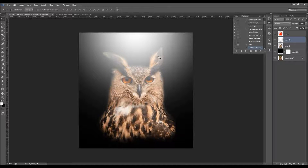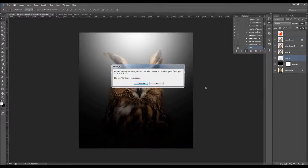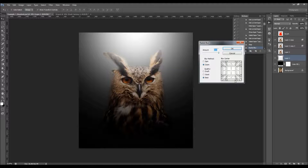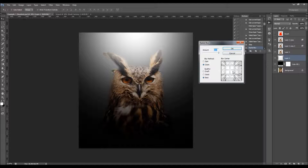After you finish creating the light source, as the message says, you just play the action again to proceed. The next message says: in the next popup window, set the blur centers so the blur goes from the light source direction. Choose Continue to proceed.